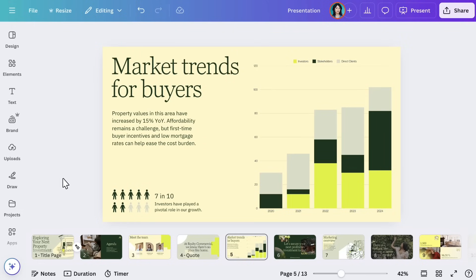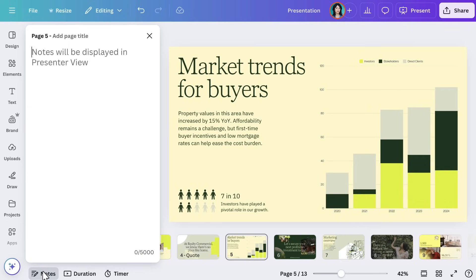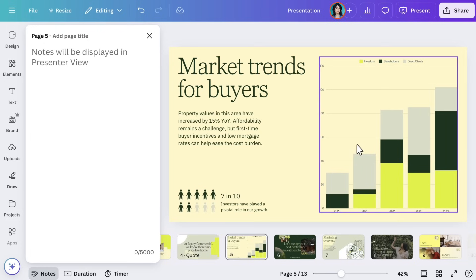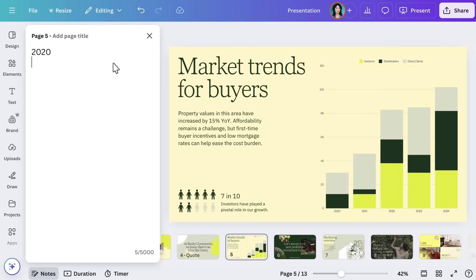When you're editing a slide, you can add speaker notes to any slide by clicking the Notes button. These notes are private and won't be visible to your audience during the presentation — they're just for you. Realty Commercial wants to highlight key stats and selling points without reading directly off their slides. Simply type your notes in the panel, and use them to remind yourself of key points during your pitch.